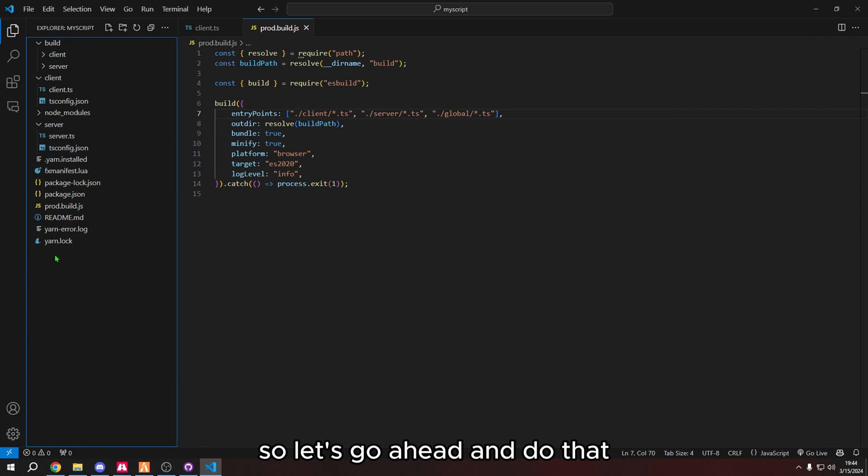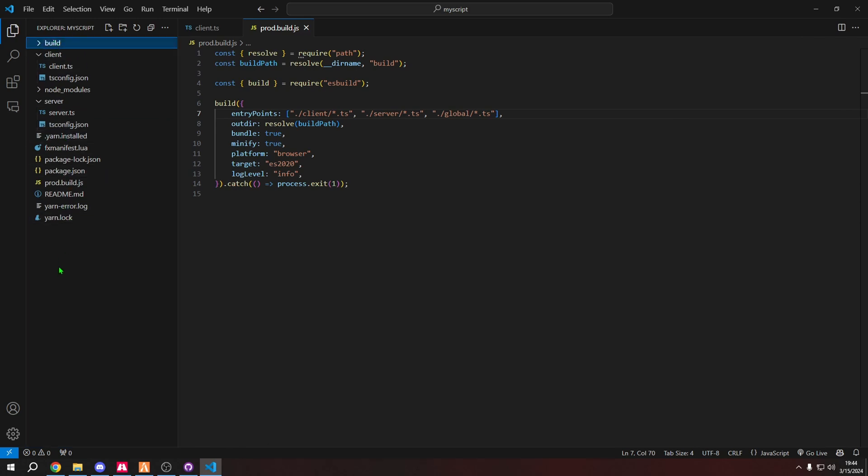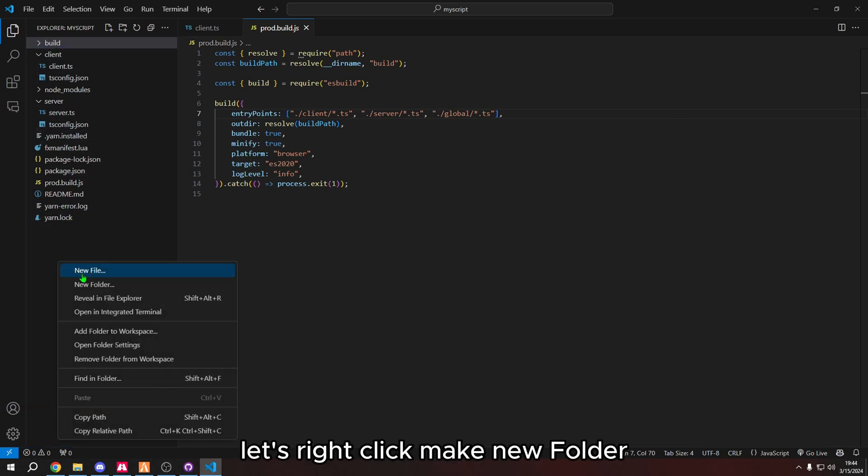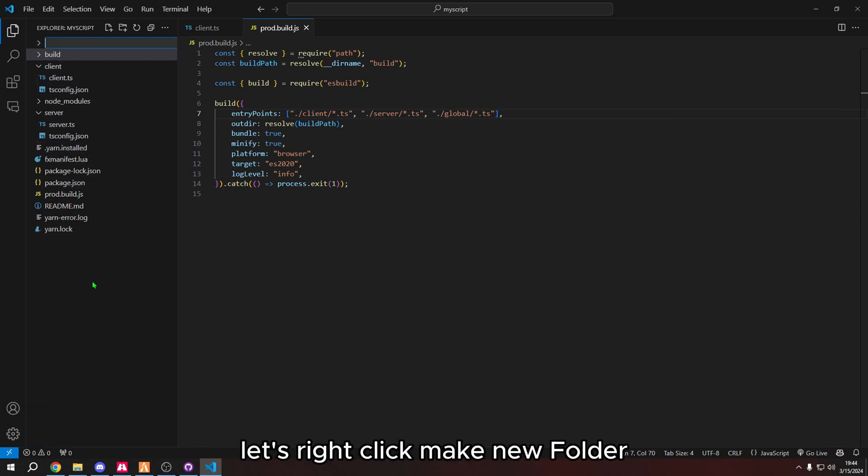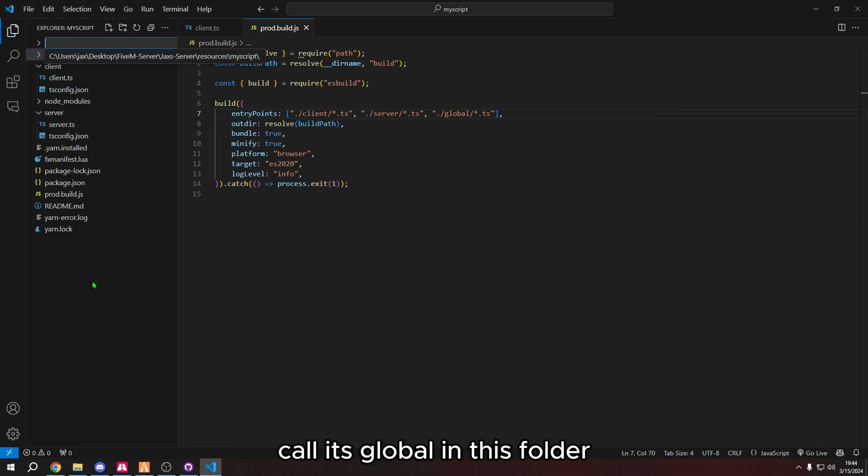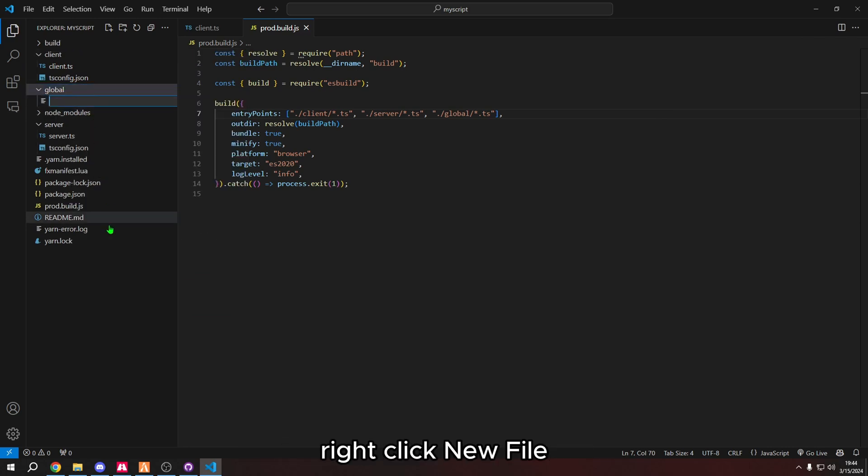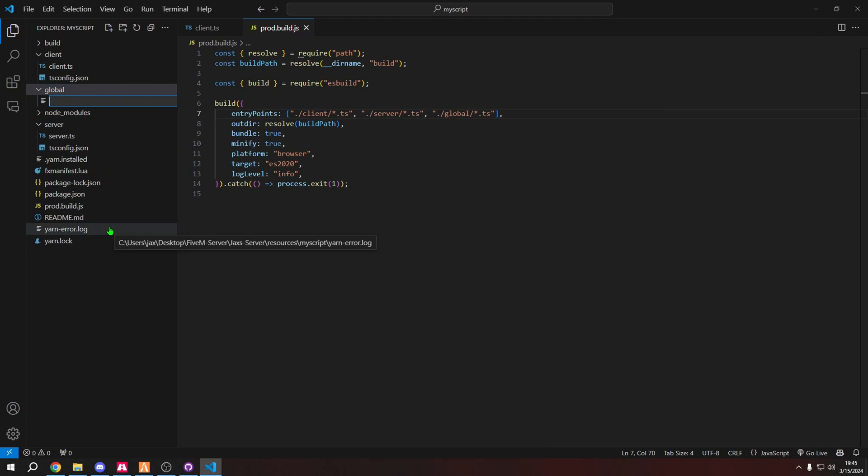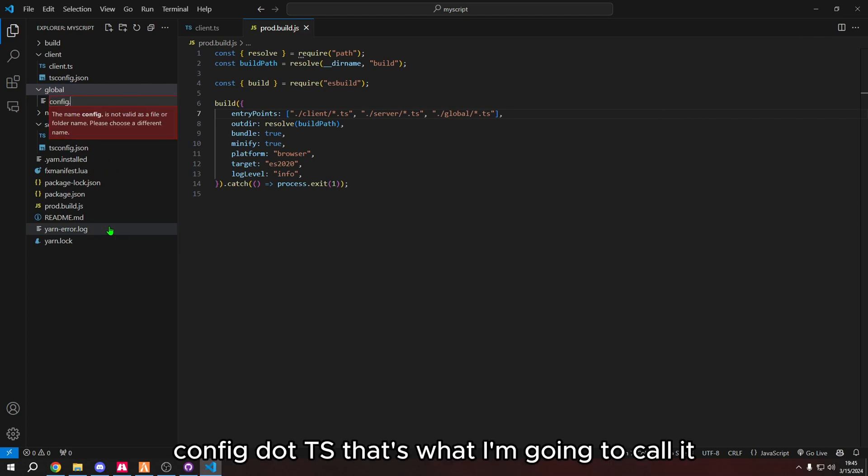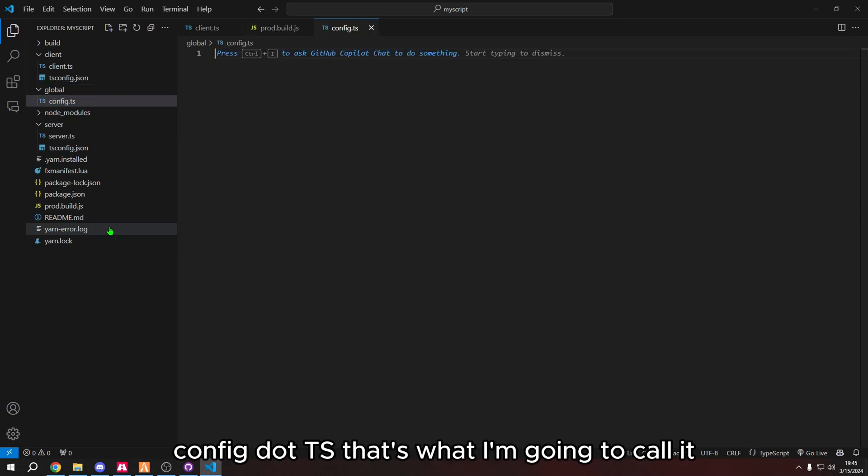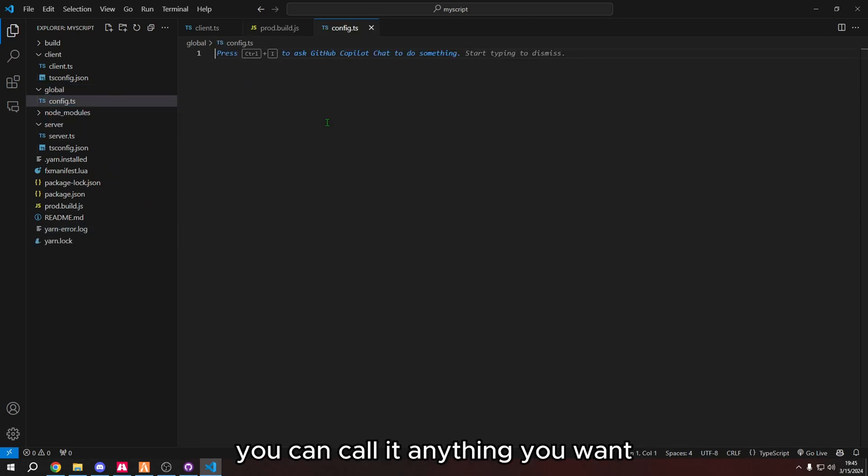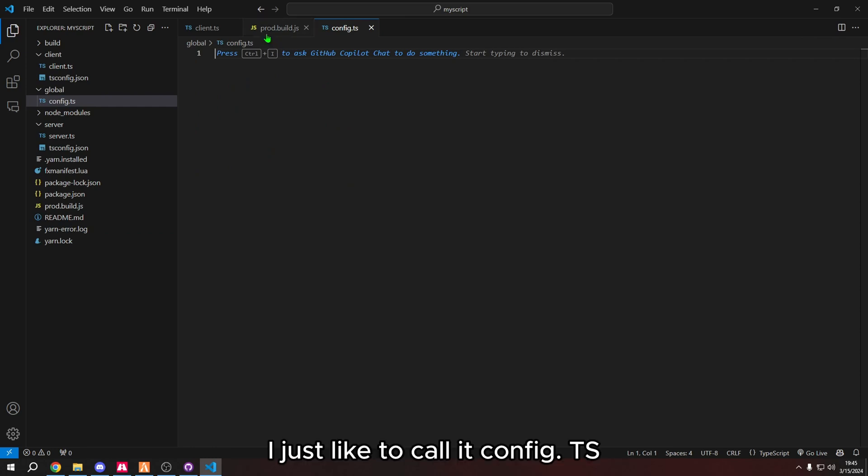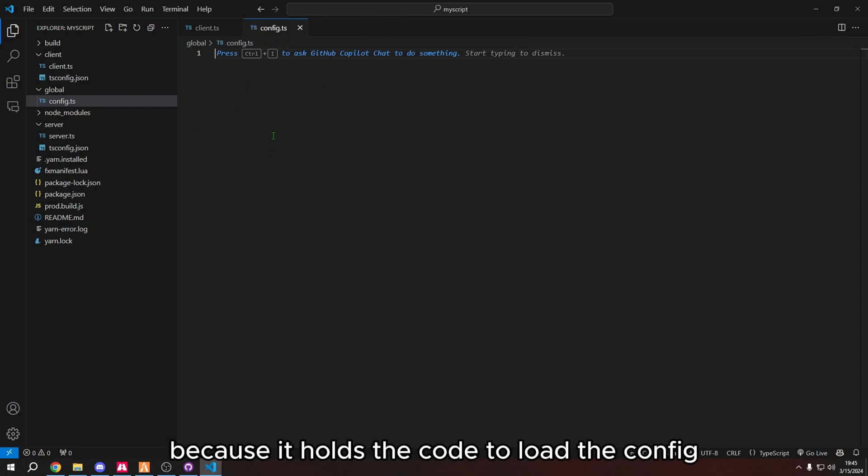Let's go ahead and do that. Let's right-click, make new folder, call it global. In this folder, right-click, new file, config.ts. That's what I'm going to call it. You can call it anything you want. I just like to call it config.ts because it holds the code to load the config.